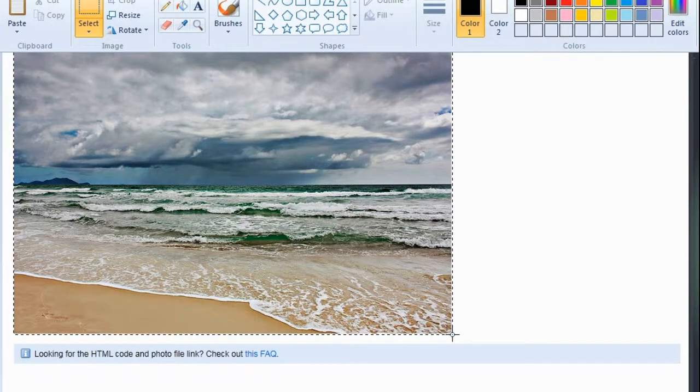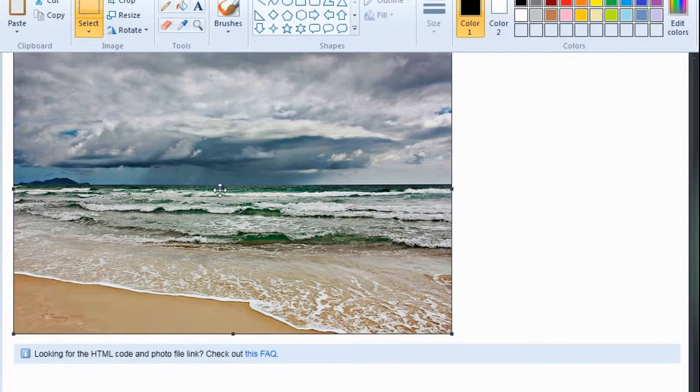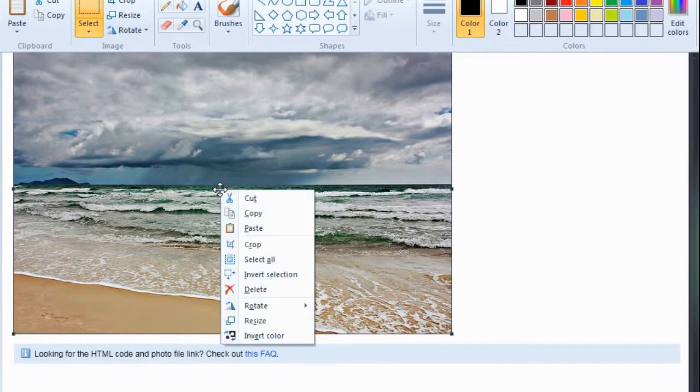Cut out your picture, hit right click, copy.